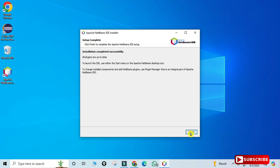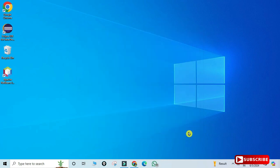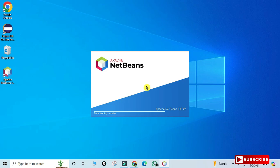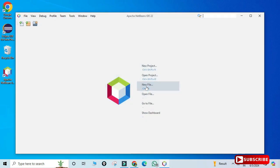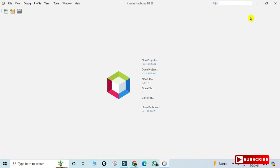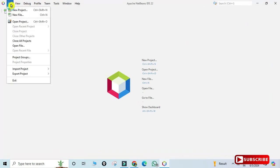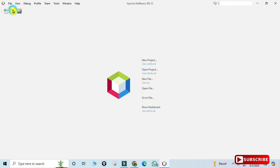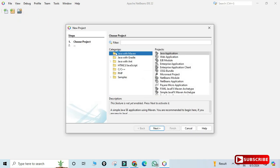Click on the NetBeans icon to start the IDE. It launches and shows the startup page — this is the page you will always see when you open NetBeans. Now let's create a new project.